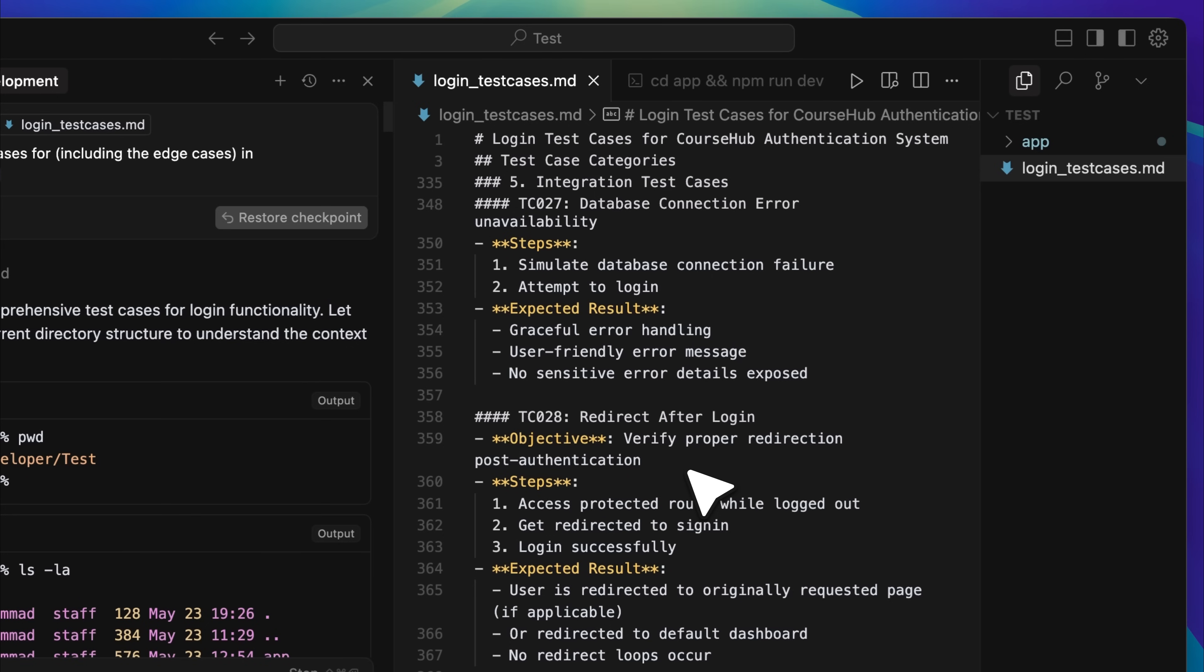At this point, cursor has generated around 28 test cases, all of them very granular. Every small detail is checked to make sure nothing is overlooked. This is how real software development works. Every edge case is accounted for, because as the app grows, the likelihood of bugs increases a lot. This is how you can make sure everything works correctly while you are still building. You are not missing anything, and every possible scenario is covered.